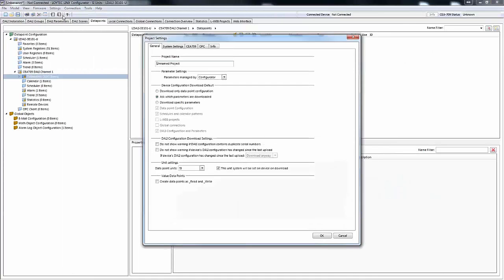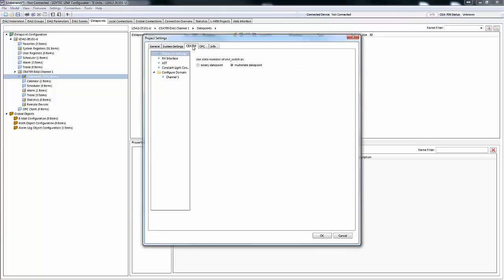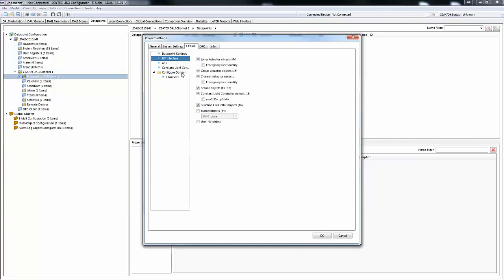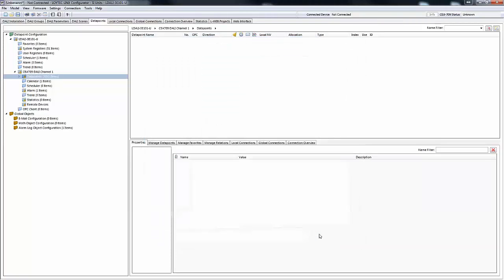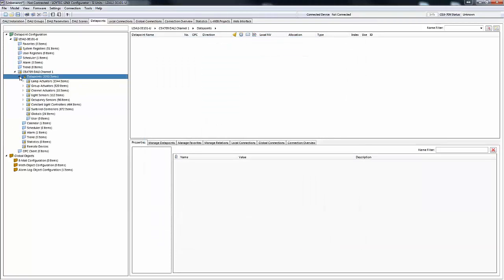In LONMAC LDALI devices, user-defined network variables can now be created. This adds more flexibility when custom adaptations to the standard lighting and sunblind applications are required.